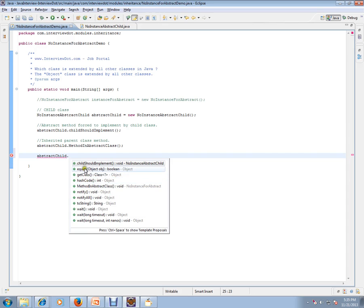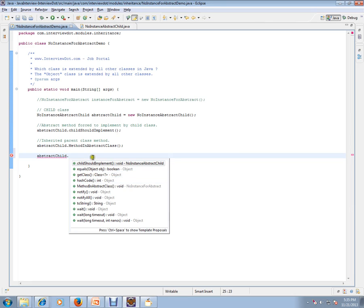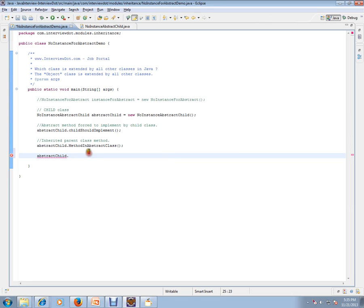One, two, three, four, five, six, seven, eight, nine. So other nine methods are there. So where are these methods coming from? That's what our question is. These methods are coming from the Object class.